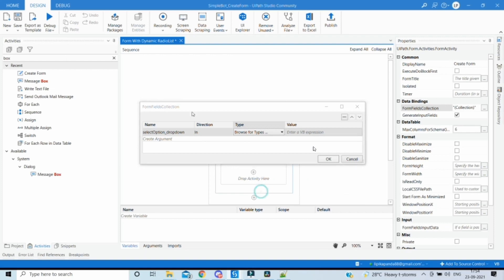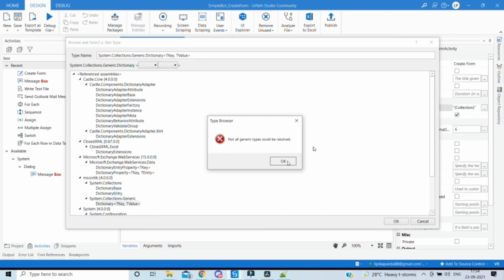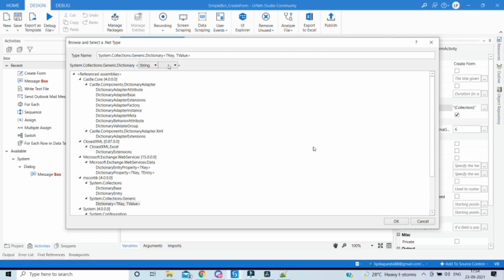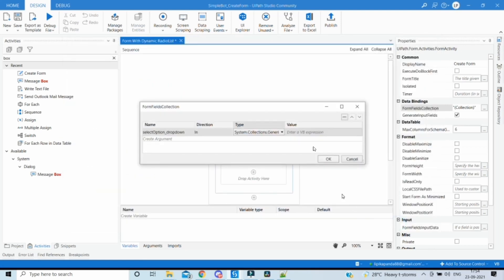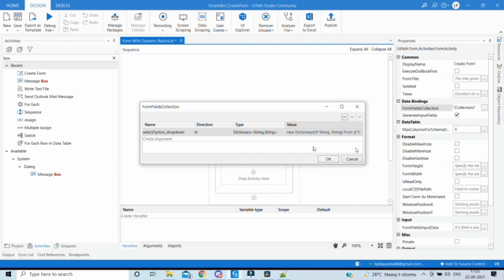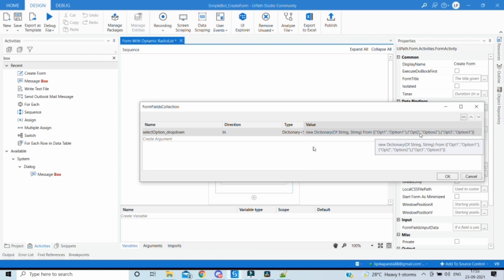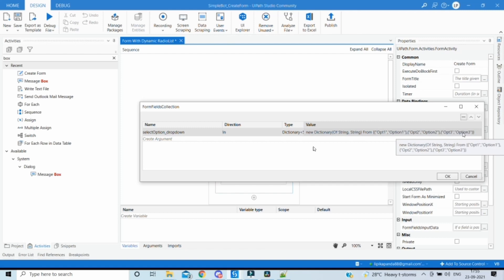For the type, select Dictionary — if it's not there, search for 'Dictionary' and select Dictionary with String and String as both key and value are strings. To initialize it, the value expression looks like: new Dictionary(of String, String) from {"opt1", "Option One"}, {"opt2", "Option Two"}, {"opt3", "Option Three"}. Option One, Two and Three are the values displayed to the user, and the corresponding keys are opt1, opt2 and opt3. Whatever the user selects, the corresponding key is passed on.